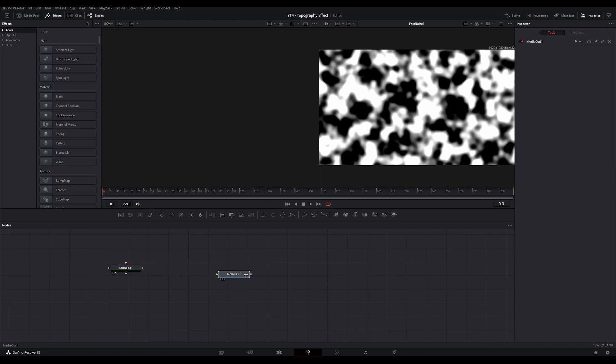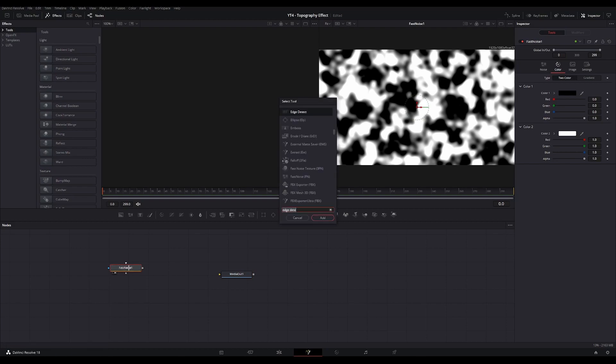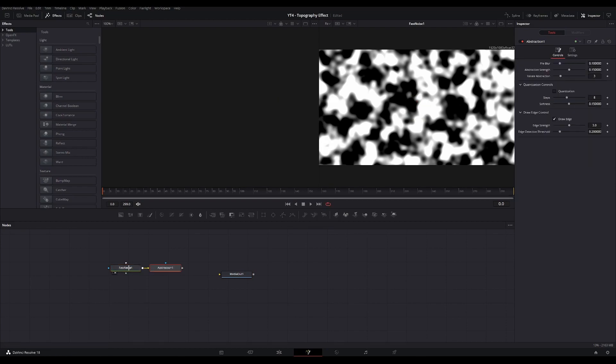Now you're going to add an Abstraction node to it. You're going to decrease everything in the first step to 0, check Quantization, uncheck Draw Edge and increase or decrease the amount of steps. These will be the lines that are drawn in your effect.